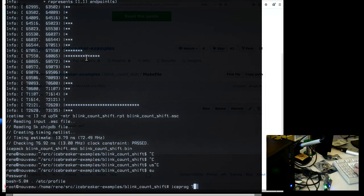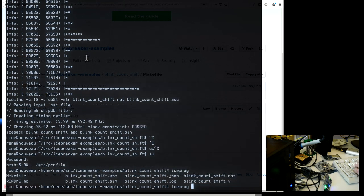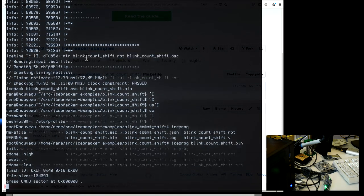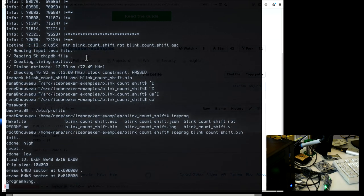We're not flashing the seven segment but the original blink-and-shift bin, using iceprog - all these tools are from the open source icestorm ecosystem.